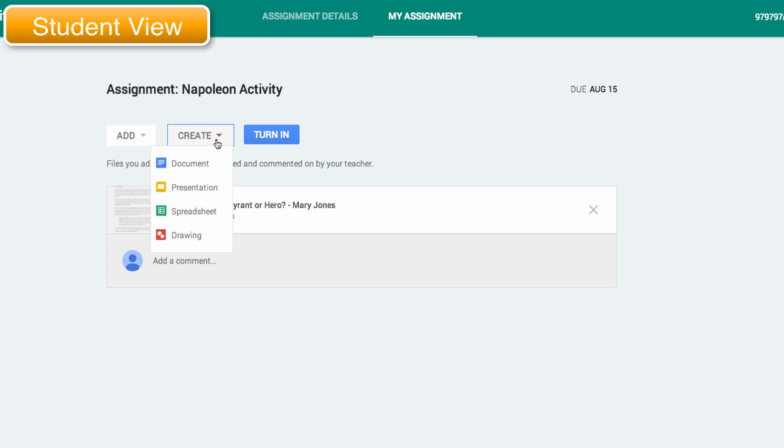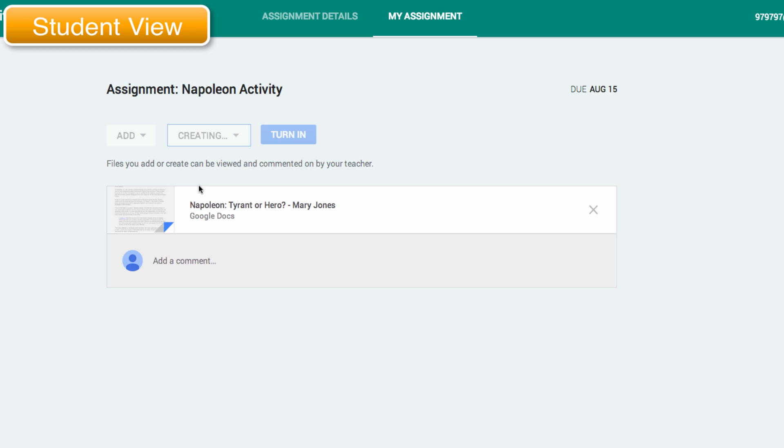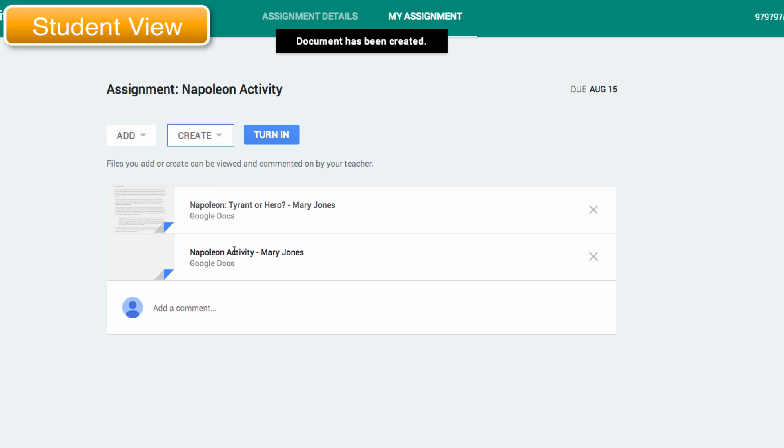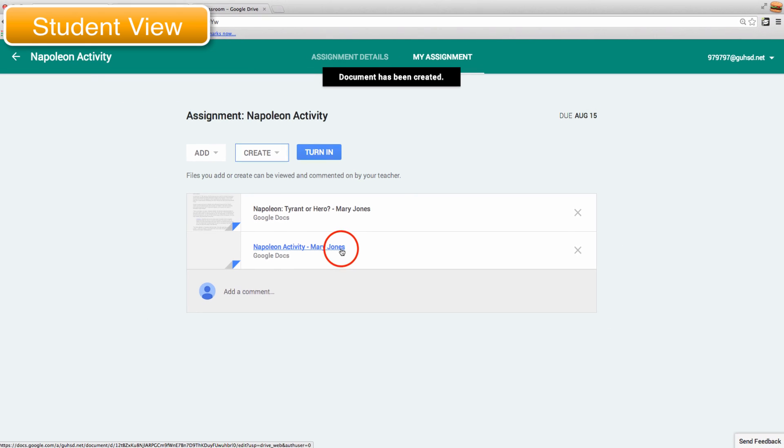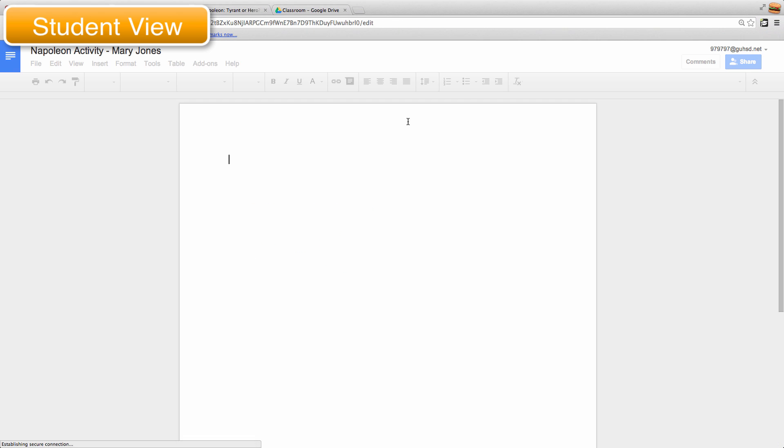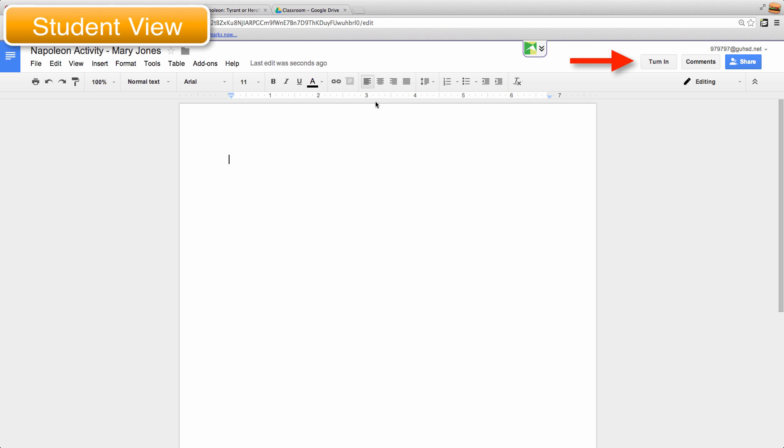So the student could then go here to document and create a new one, and so this will also attach to it and it will even give it a name called Napoleon Activity-MaryJones. So this is just a blank document but it is associated with the Google Classroom account. There's even a turn in button on it.